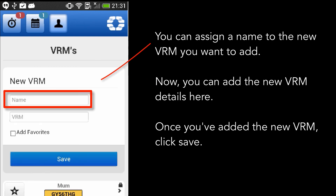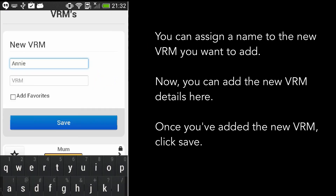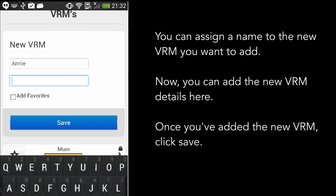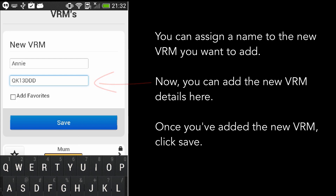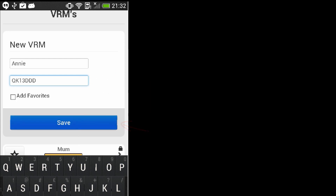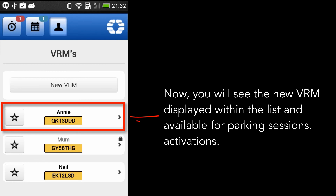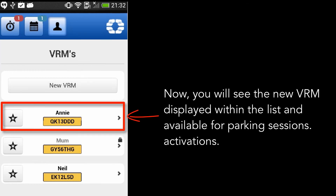You can assign a name to the new VRM you want to add. Now, you can add the new VRM details here. Once you've added the new VRM, click Save. You will see the new VRM displayed within the list and available for parking session activations.